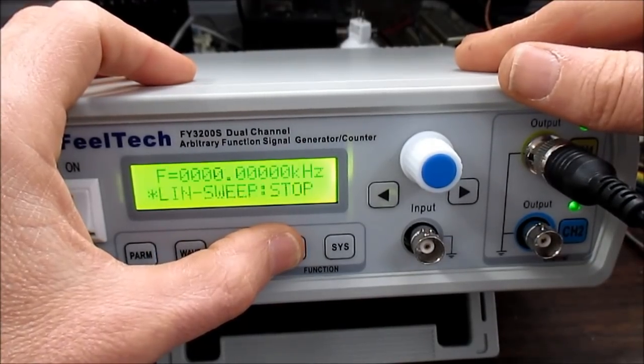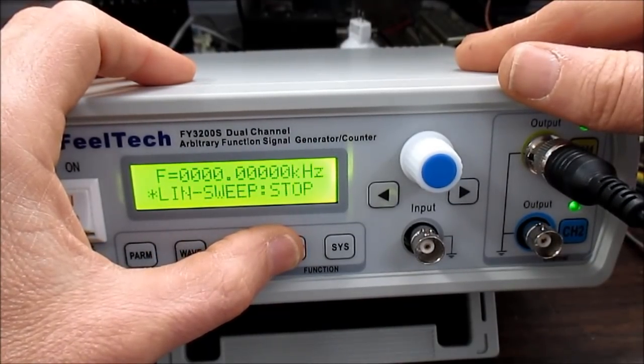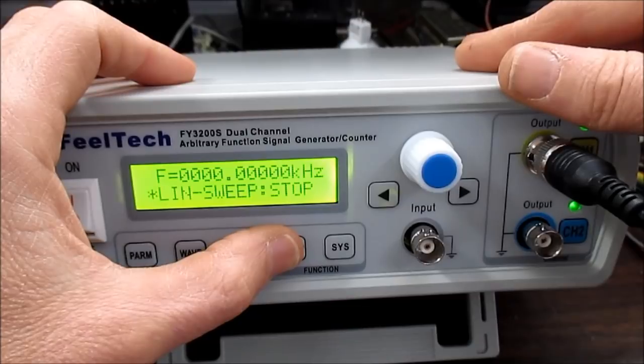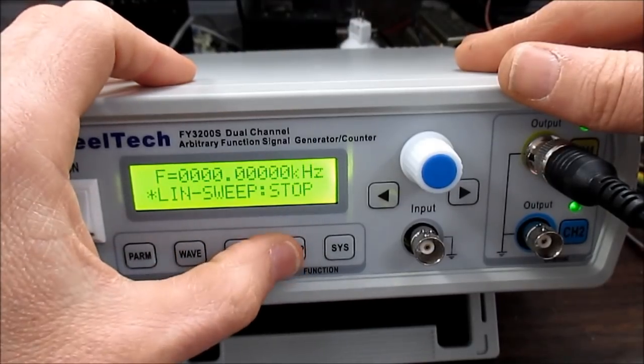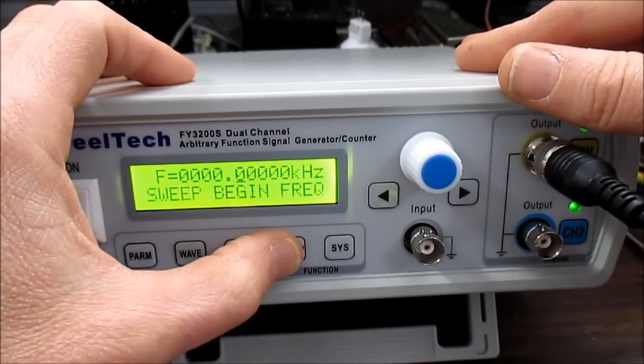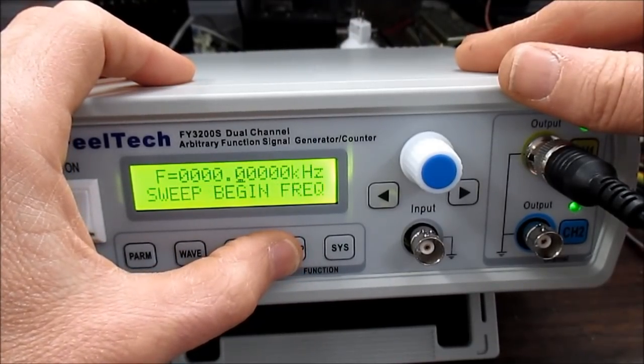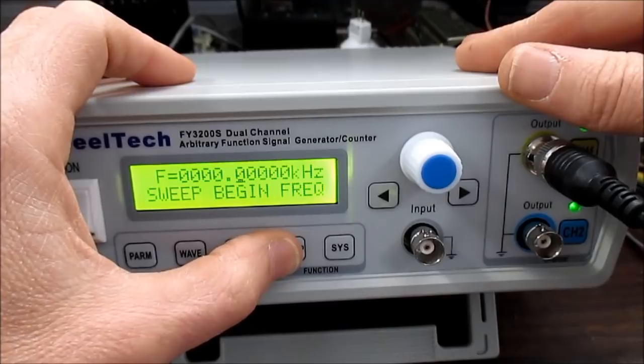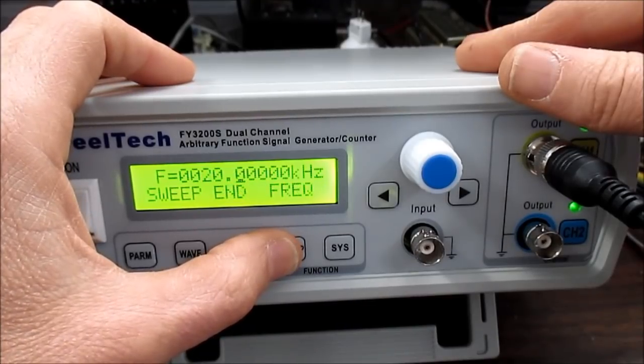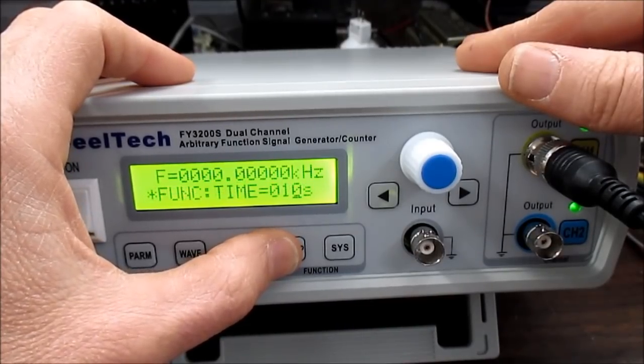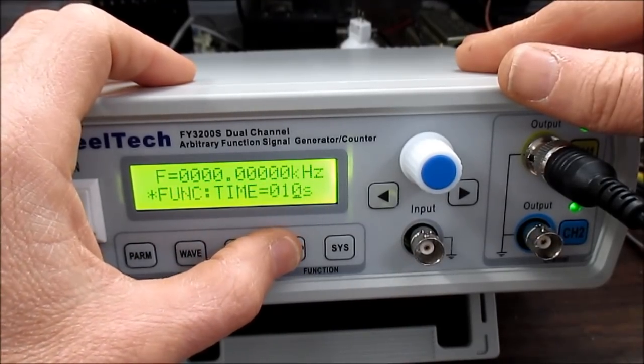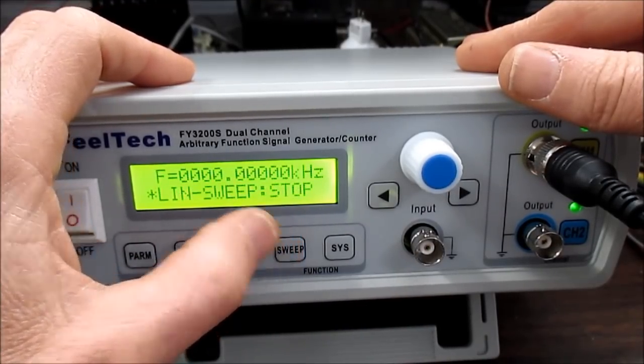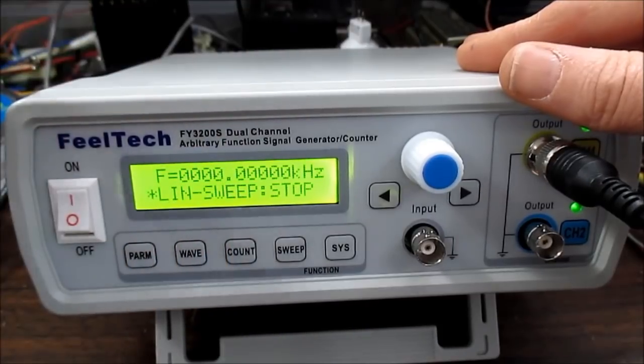It has a sweep function. You can set a linear or logarithmic, starting frequency, ending, how long you want the sweep to take. And back to the beginning.